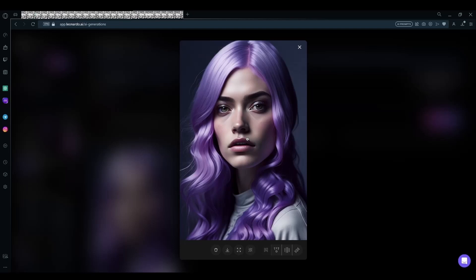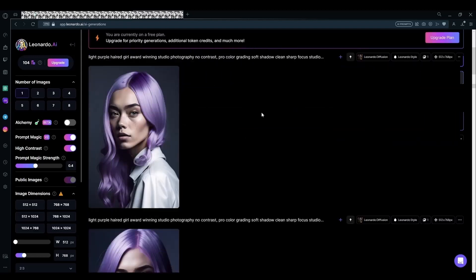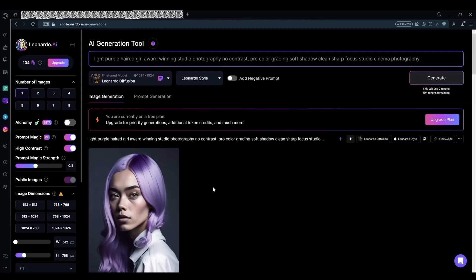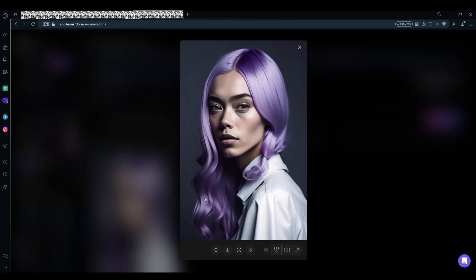We can try again with a different style of photography — for example, cinema photography. It gave us more of a cinematic look according to the type of photography we chose. The lighting is evenly distributed, the eyes are more cinematic and a little more realistic, and the attire is chosen likewise.